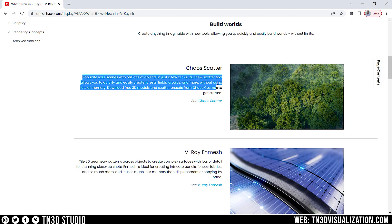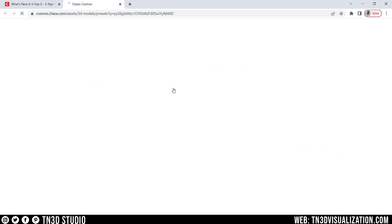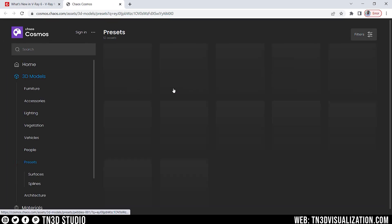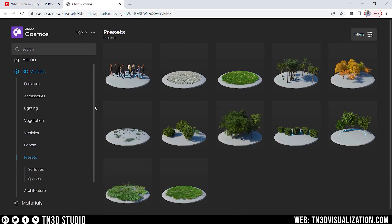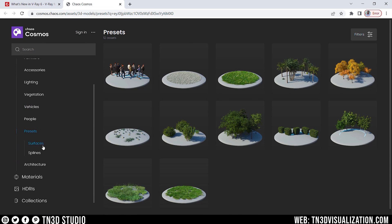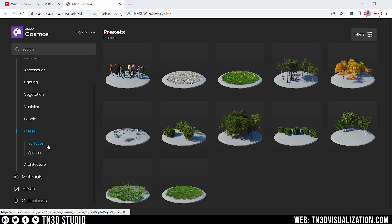But if we look on the Chaos website, the keyword here is Scatter Preset. And if we follow the link, it will take us inside Chaos Cosmos for a new Scatter Preset category. Now, in my opinion, it doesn't get any easier than drag-and-drop presets. And we have two cell categories for Surfaces and Splines.